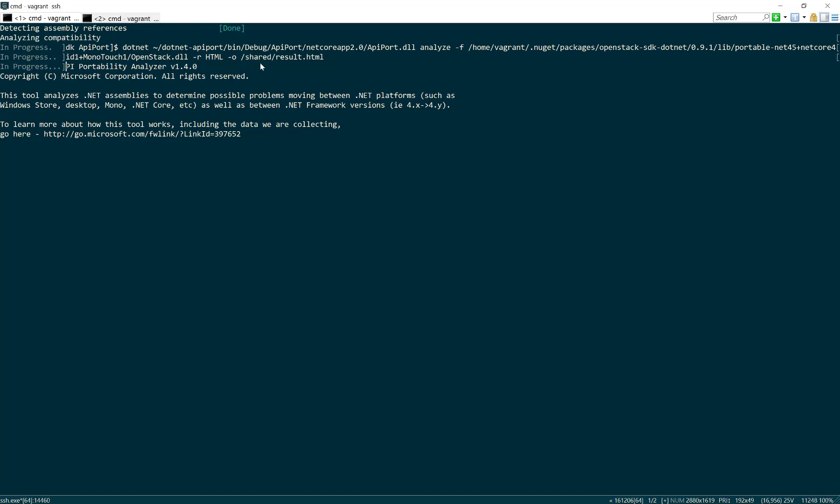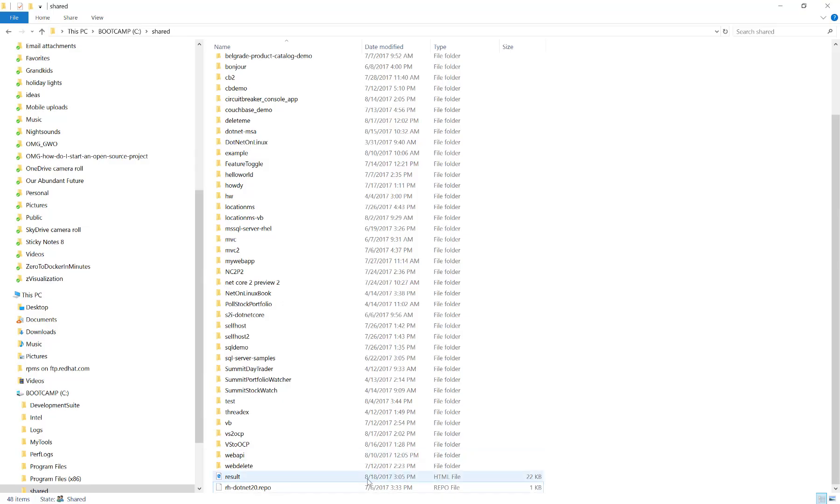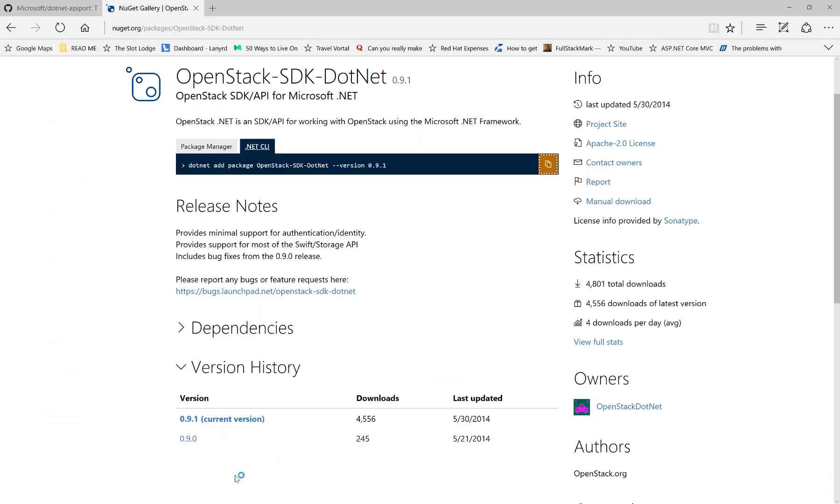This screen gets a little wonky—I think there's room for improvement there—but it's done. Now if I go into the shared directory, there's the result HTML, and I'll bring it up. How compatible will this .NET Framework application that was written with Framework 4.5 be with .NET Core 2.0?